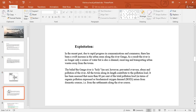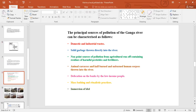The next page is about the exploitation — how we exploit the Ganga and where the Ganga is polluted by us. The characteristics are as follows: thermotic domestic and industrial waste, solid garbage thrown directly into the river. This includes point source and non-point source pollution, use of harmful pesticides and fertilizers, animal carcasses, defecation on the banks by low-income people, mass washing and ritualistic practices, and immersion of idols.